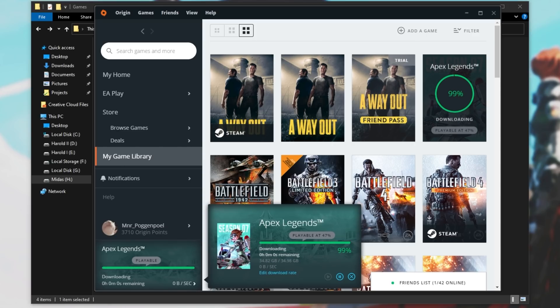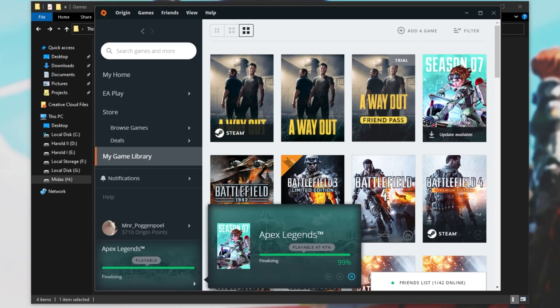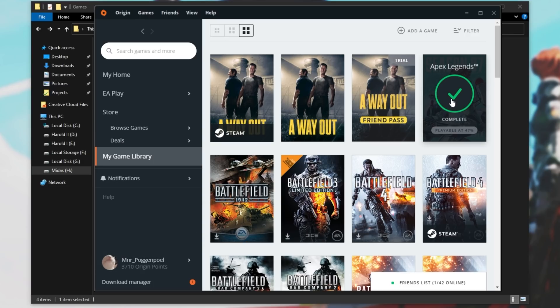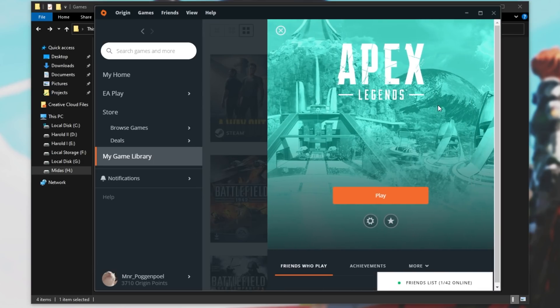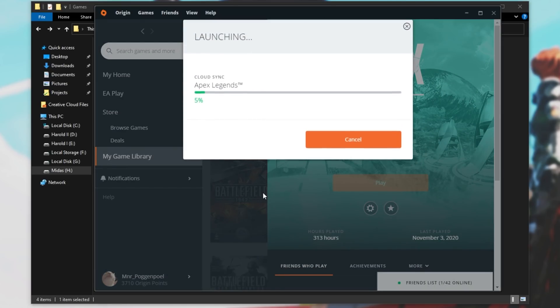There we go. Now it's downloading the files that are missing. It'll probably be about 100 or 200 megs. Finalizing, and now it's done. As you can see, it's complete. Simply clicking on it, we can click play, and the game will launch up.